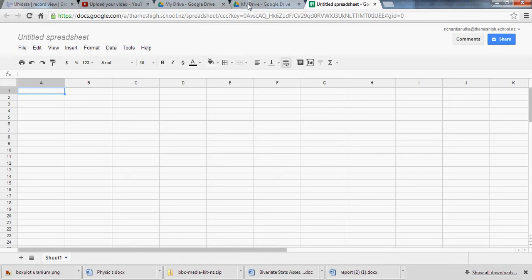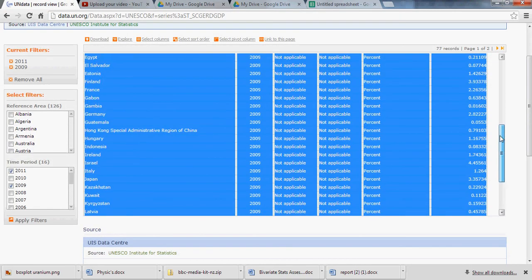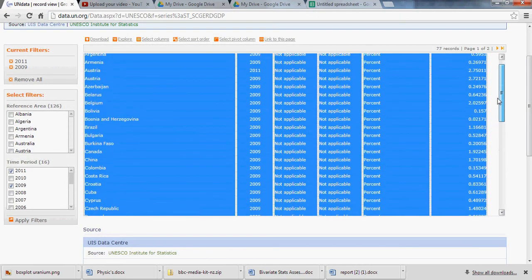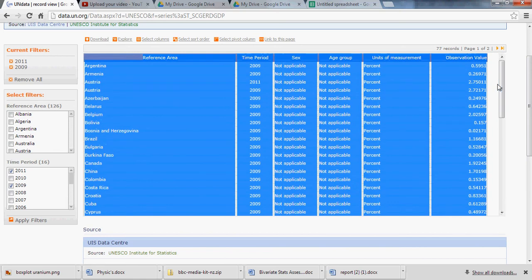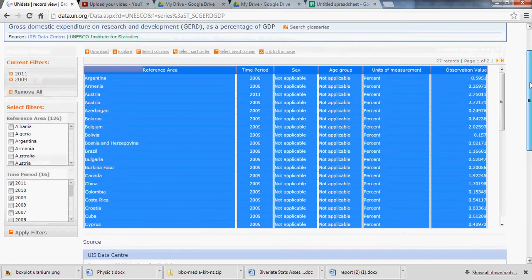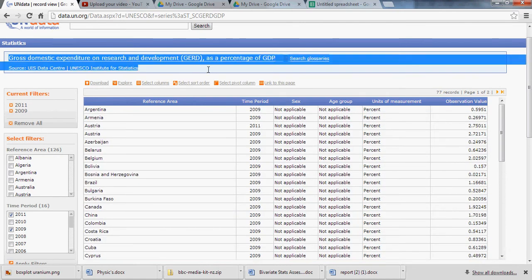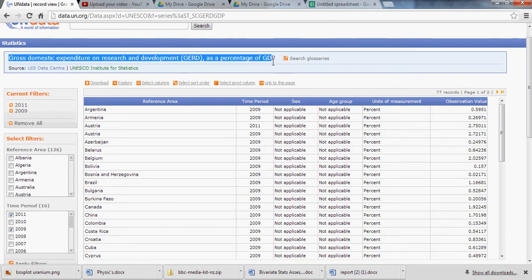I'm just going to go back to the UN data site. So this is a data set on the percentage of GDP, the gross domestic product of each nation. The percentage of the GDP that is put towards research and development. That's the data set right there.